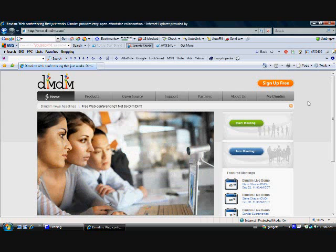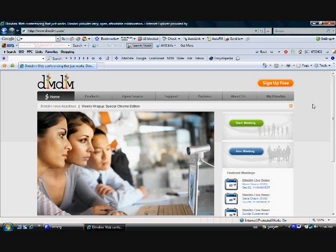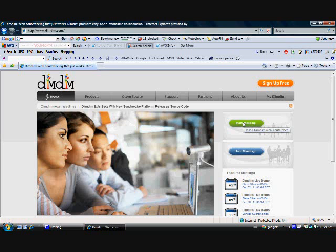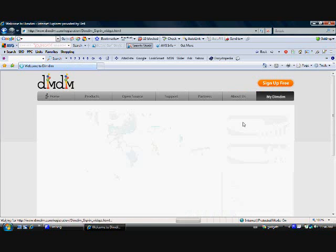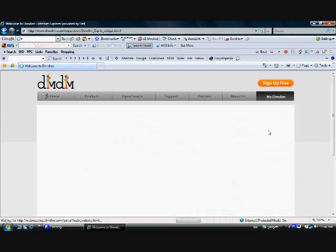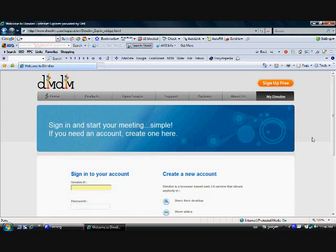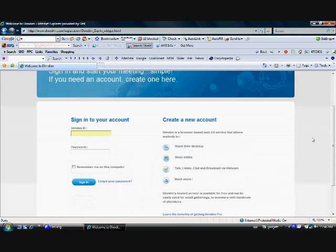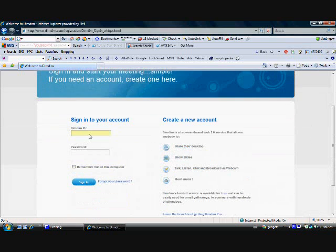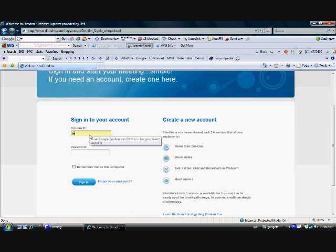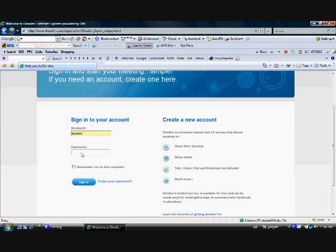I've gone to the DimDim website, and instead of setting up an account which we did in the last video, we're going to press start meeting. This is actually somewhat mislabeled; it's actually a setup meeting button. So we'll press that button and come to the logon screen. We're just going to use the same test rod account that we set up before, enter in the password, and sign in.